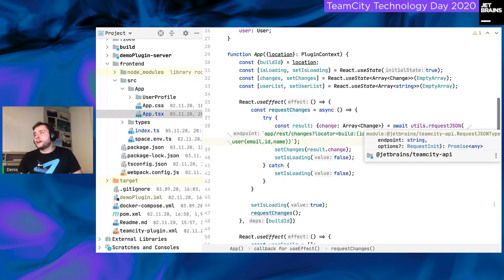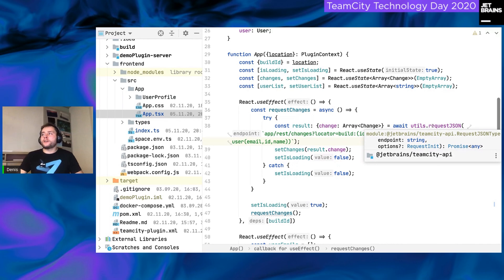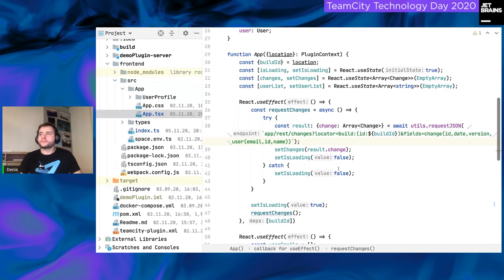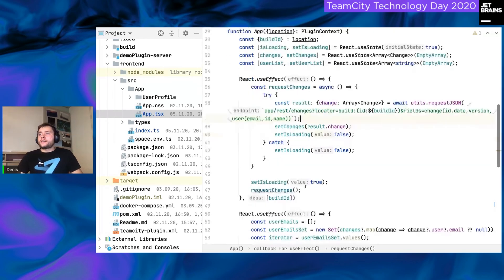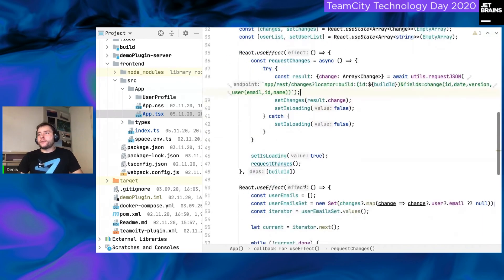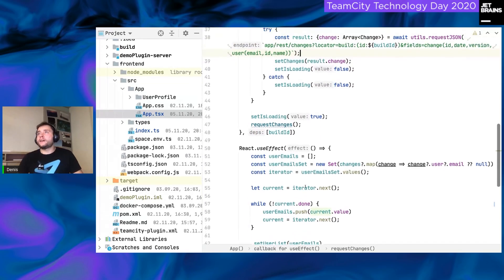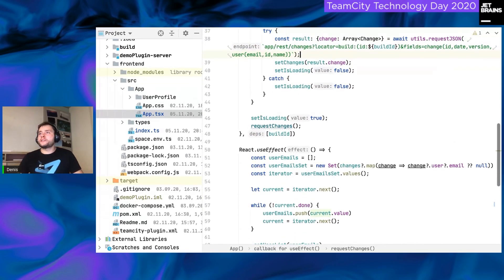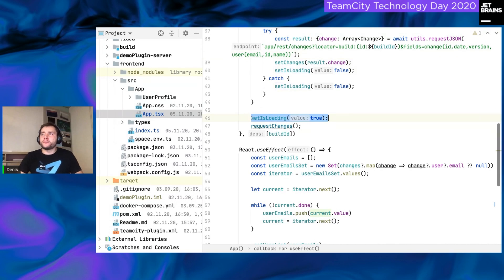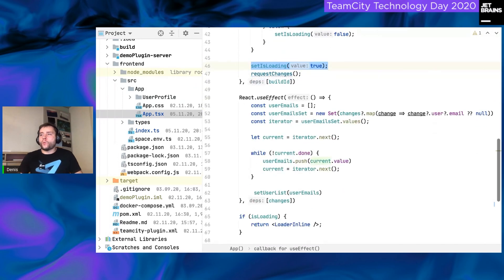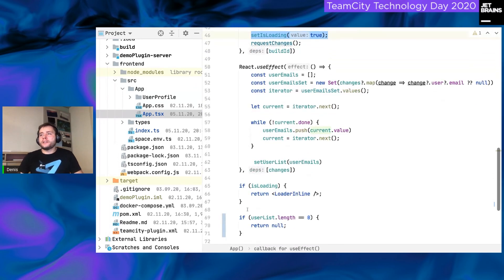I highlight that request JSON is a utility predefined in JetBrains TeamCity API. So, its goal, it handles all the authentication headers. So, the only matter you have to worry about is what to receive from the backend. Not how, know how to authorize, but what you want to receive.